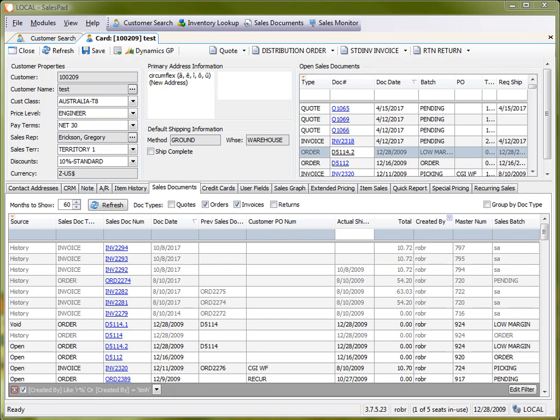Hi, this is Rob with SalesPad. In this video I'd like to show you how to work with filters on SalesPad grids. What we have in front of us is a sales documents grid that's visible on the customer card in SalesPad.